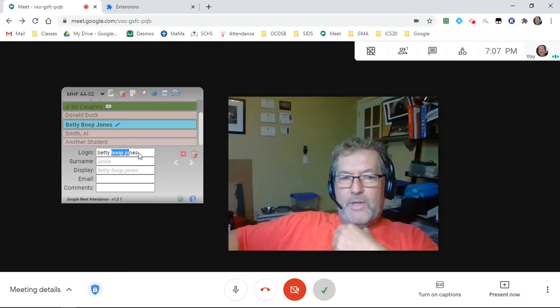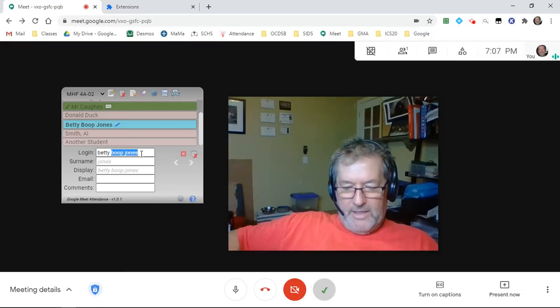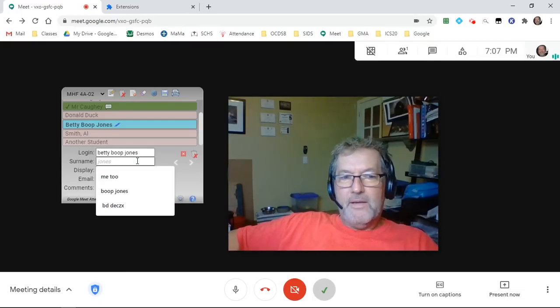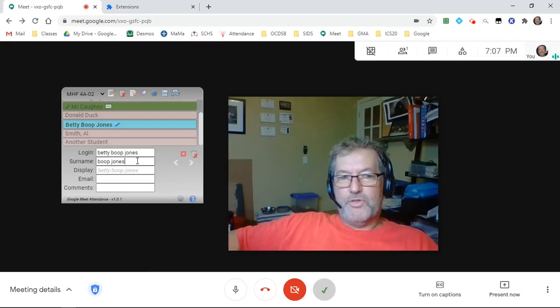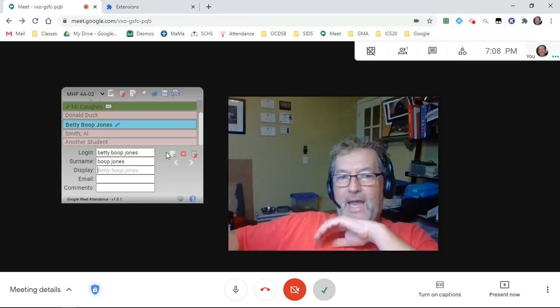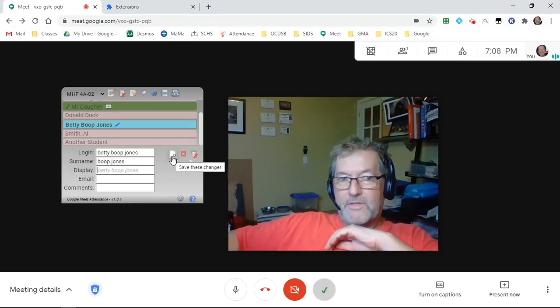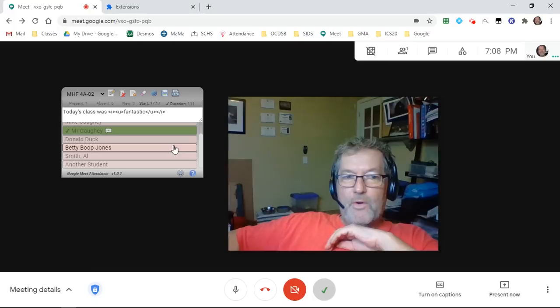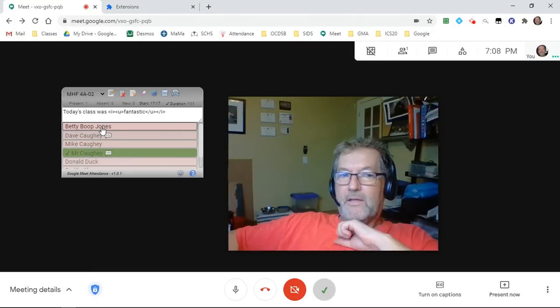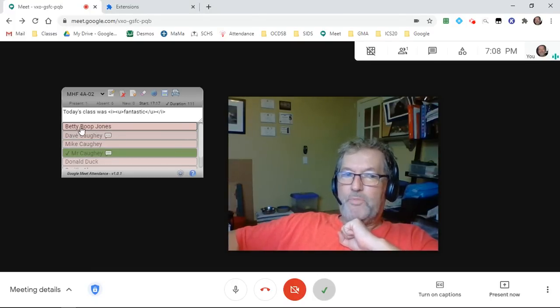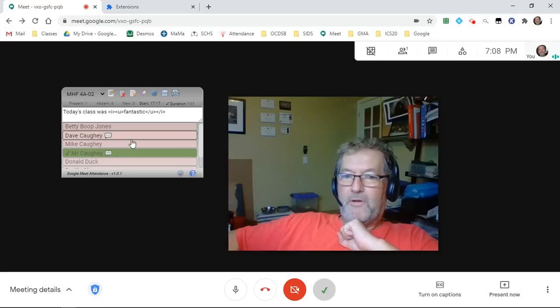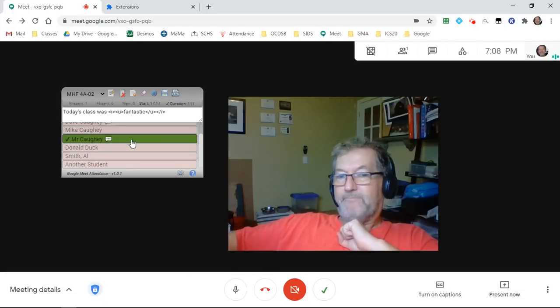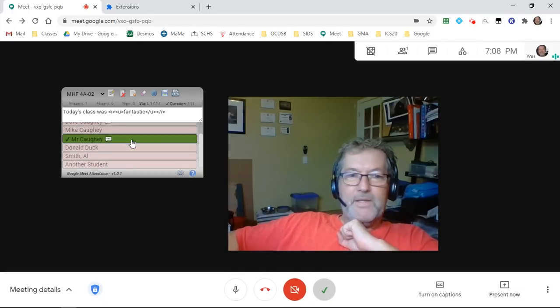So what I can do here is copy that, paste it into her surname field, and then click this little button here to save the changes. Now all of a sudden, if we go back up here, she's now alphabetically first in the list because Boop comes before any of the other names in the list.